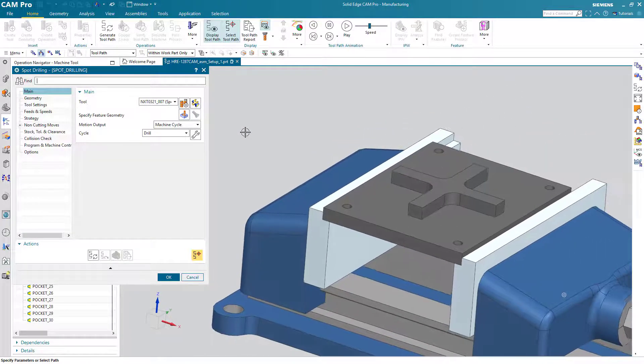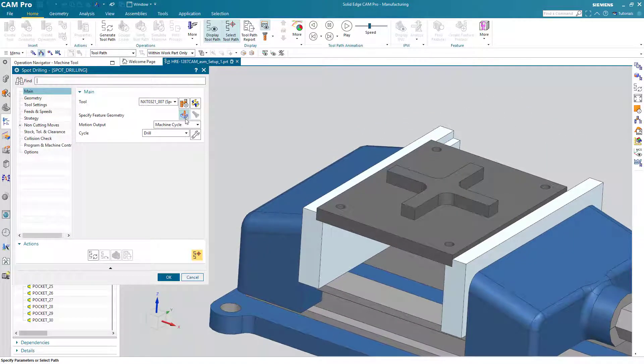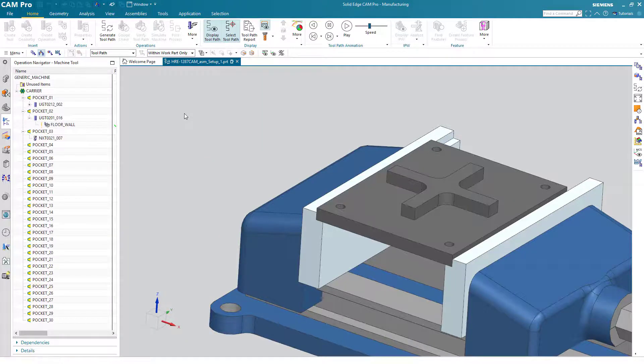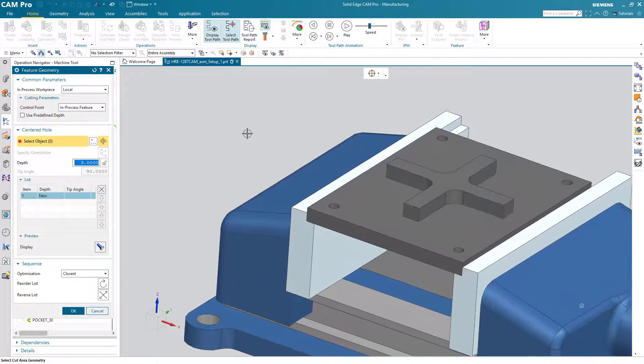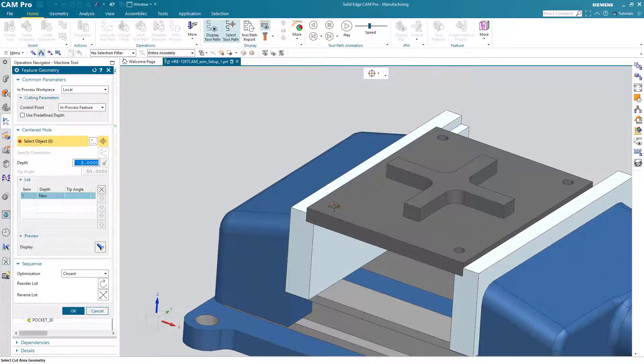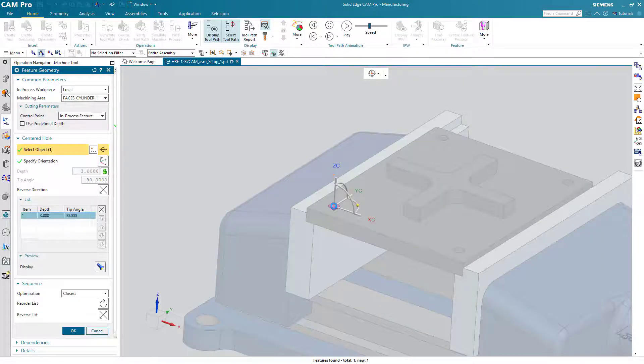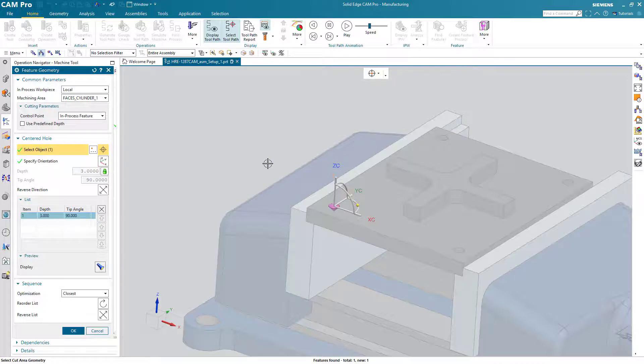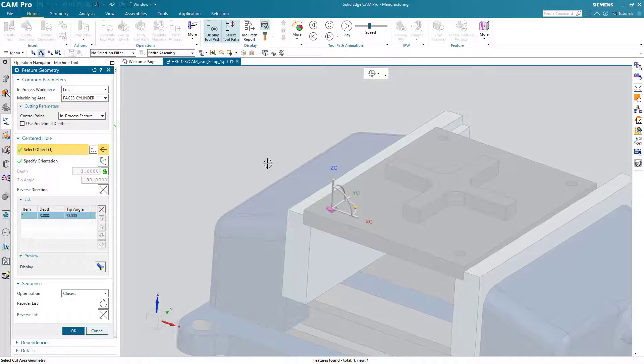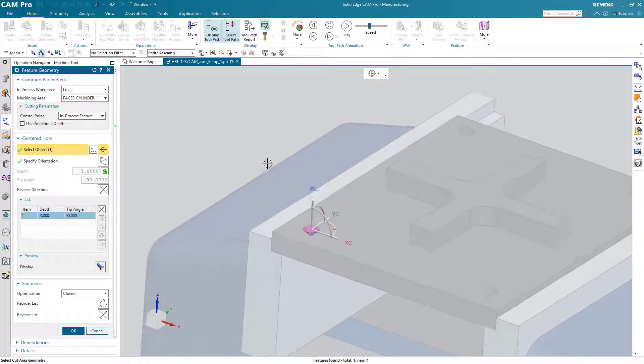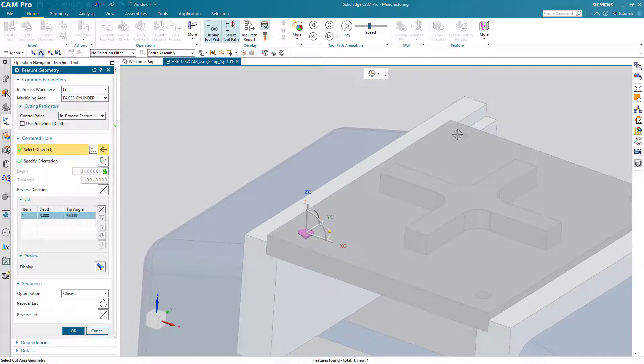Now we can choose the geometry that we wish to spot drill. Notice that as soon as I pick the first object, the graphics change to give me a better indication of what this particular tool will do when it machines that hole. We'll continue to choose the other three holes.